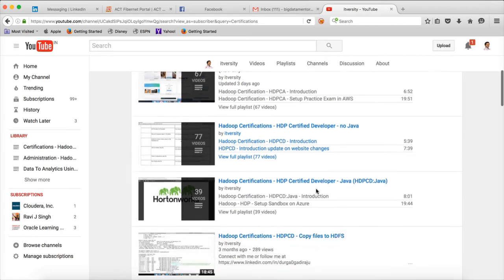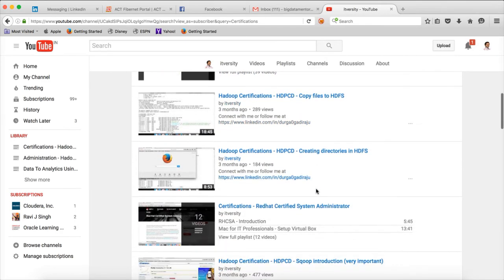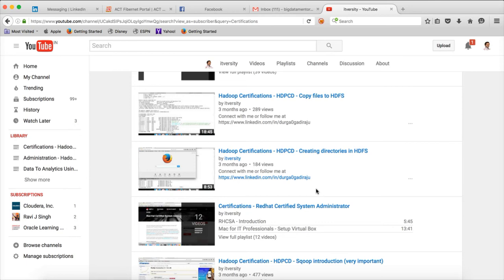In future, I want to get into conventional technologies and publish more content both from certifications point of view as well as teaching technologies in a way that you can build applications more confidently. On top of Hadoop, I will be uploading content on Oracle, AWS or Amazon Web Services Cloud.